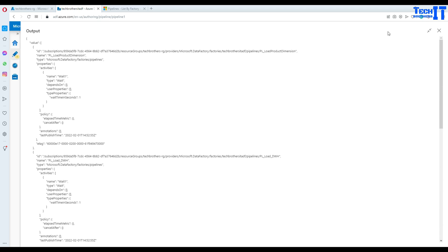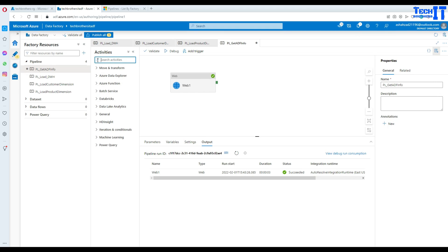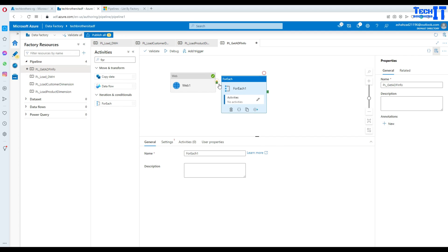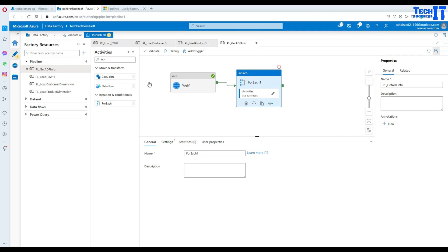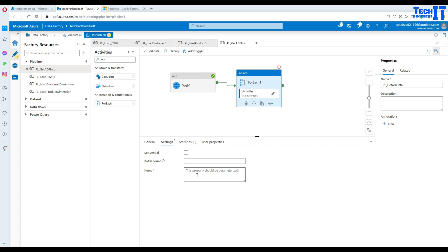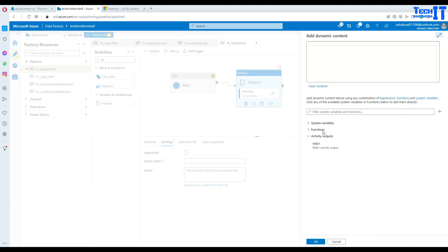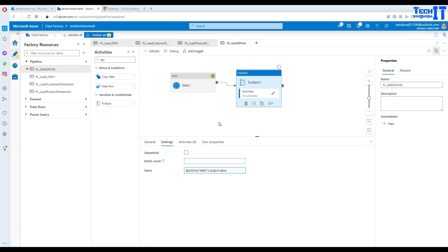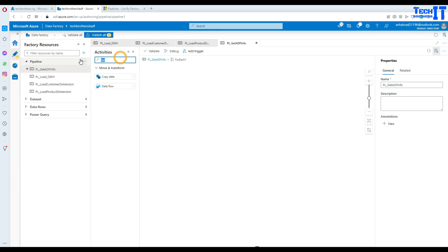We are going to close this part. Next, I'm going to use the ForEach loop. I use the ForEach loop because I would like to loop through the list of pipelines it is extracting. As of now, it is extracting three pipelines because I did not publish the fourth one. I need to get the type and name and put them into my table. So I'm going to go to settings, add dynamic content, and select web_activity.output.value.